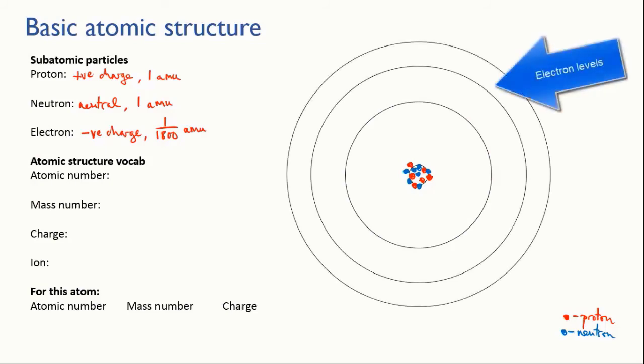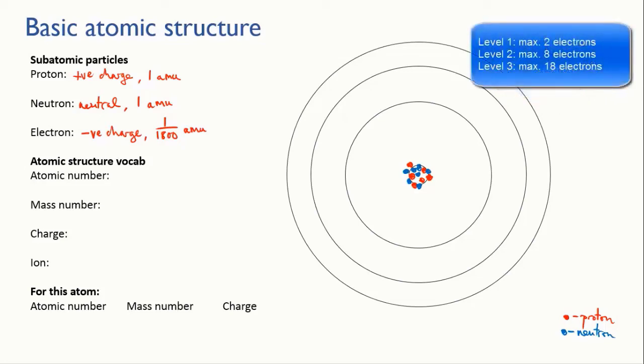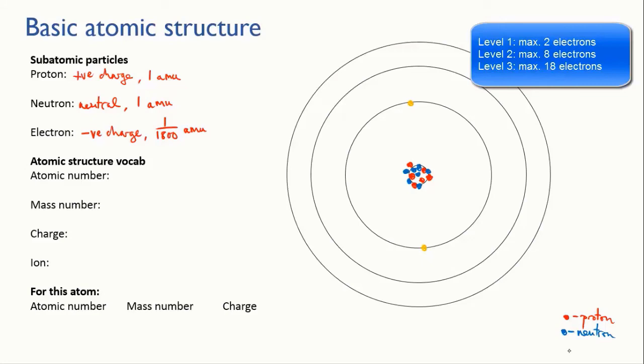The first orbit or electron level can hold two electrons, a maximum of two electrons, and the next can hold eight. So we put our first two in the first level and our remaining four in the next level.